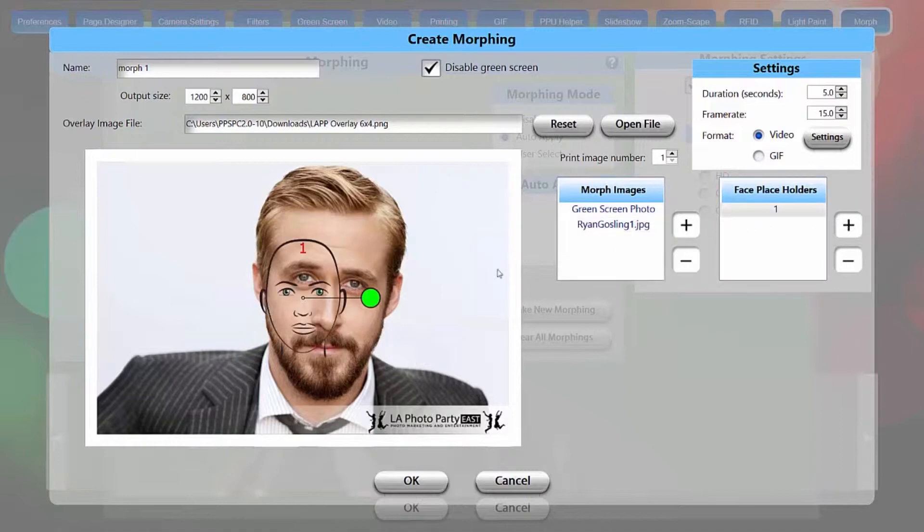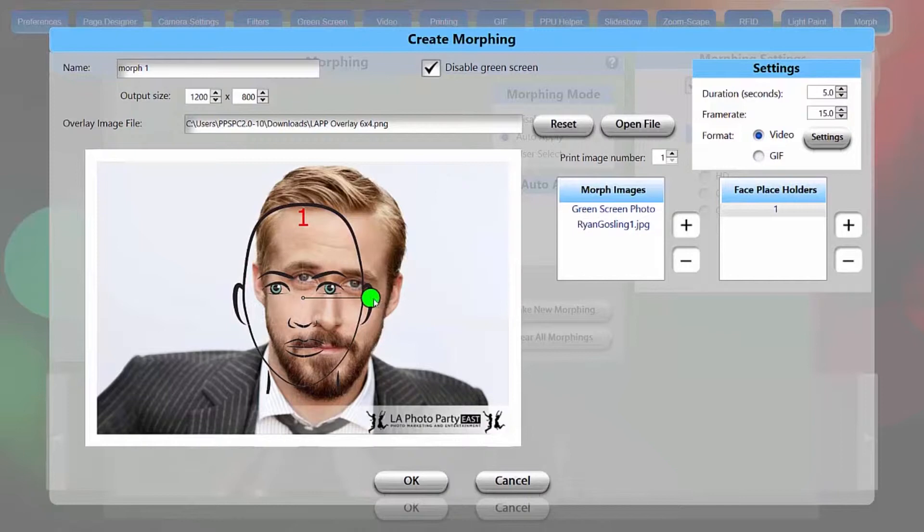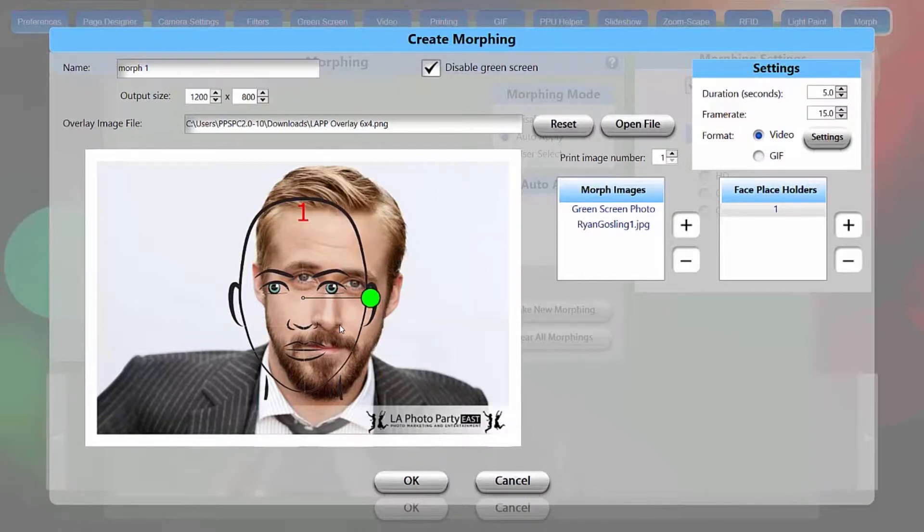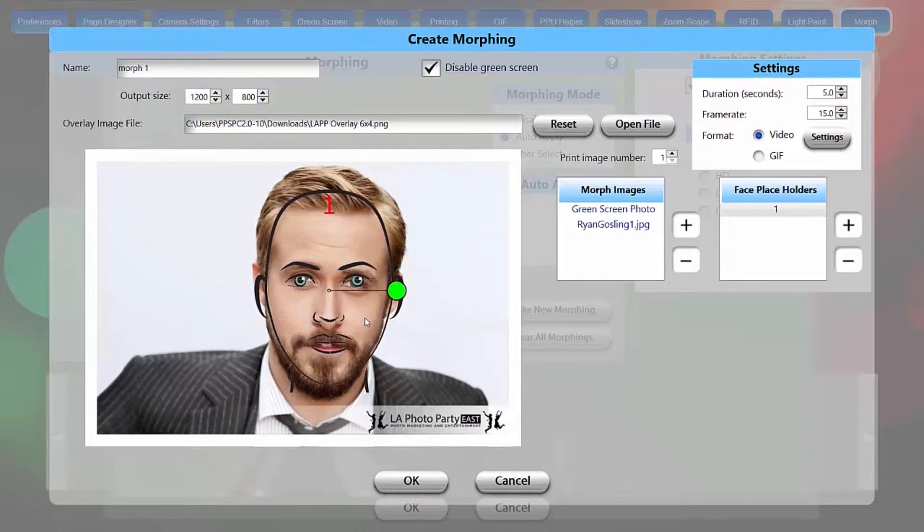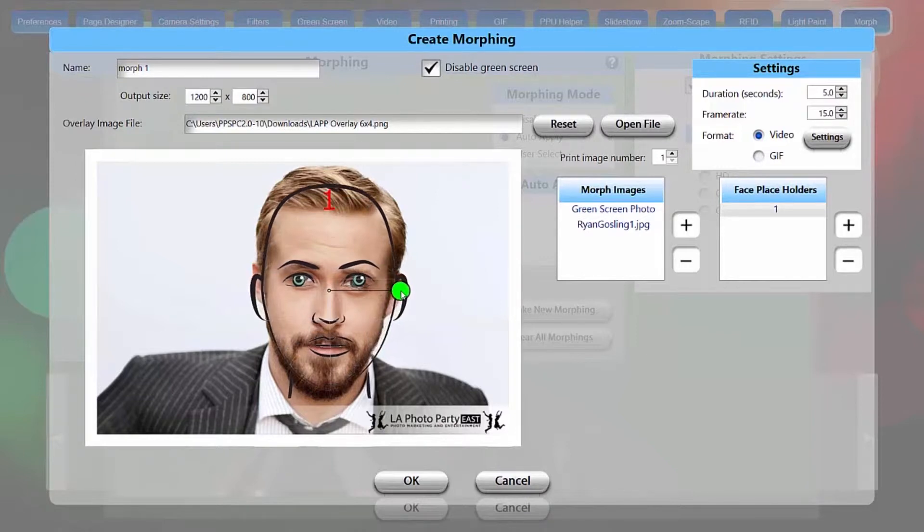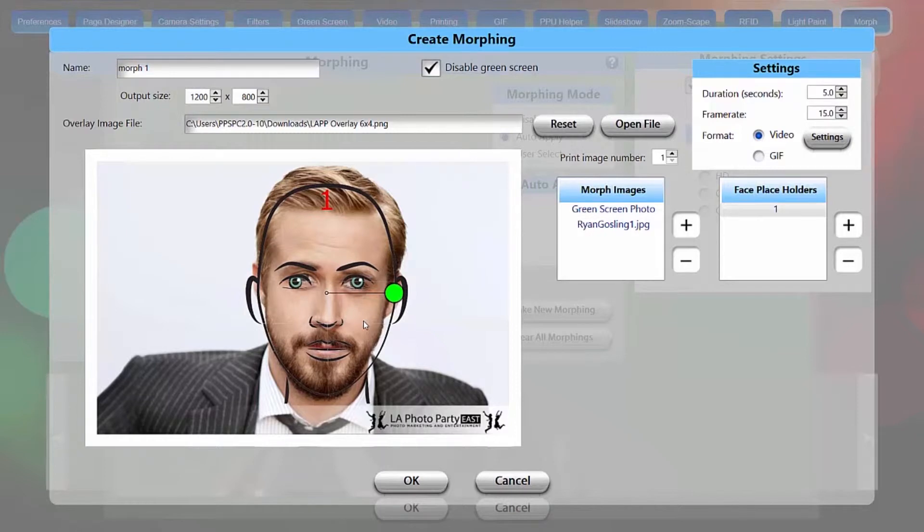I'm going to add one of those, and that'll give you an outline of the face. You want to fit that to your static image, and it doesn't have to be exact, but you want to try to get the eyes as close as possible, and look at the eyes, the nose, and the mouth. That looks good.